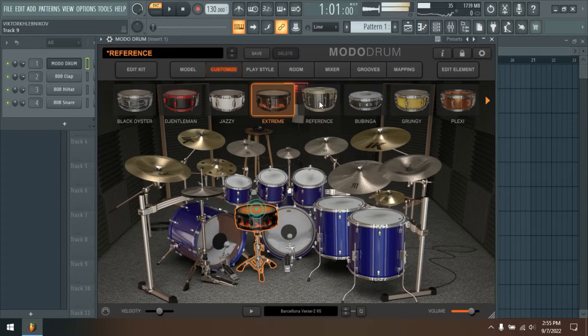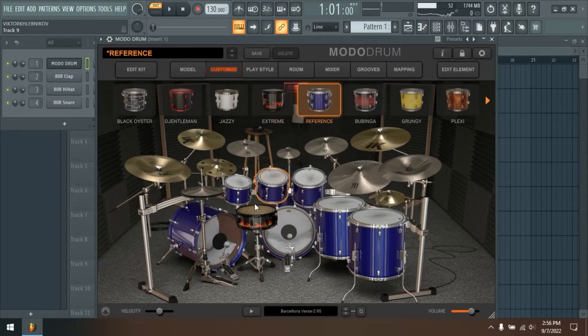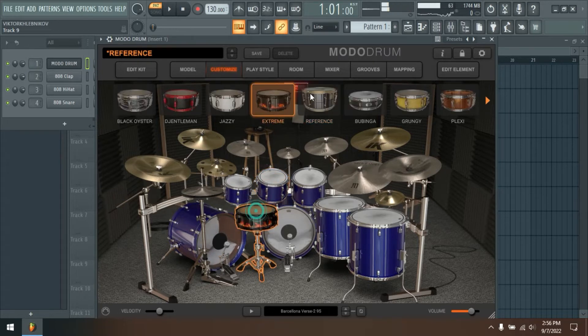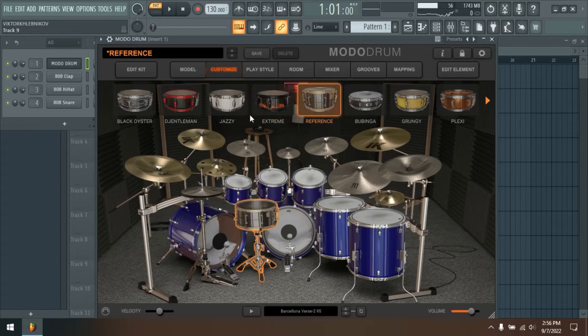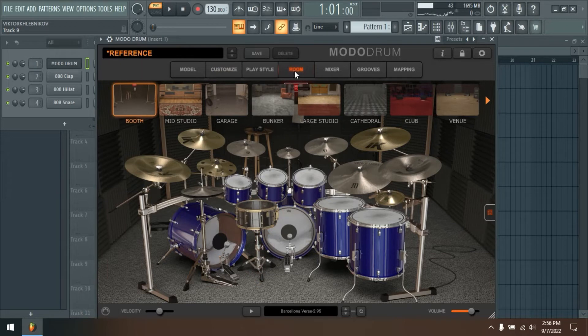Modo Drum's innovative modal synthesis technology shatters the limitations of traditional drum sample libraries for a new standard in realistic, natural and customizable drum tracks.